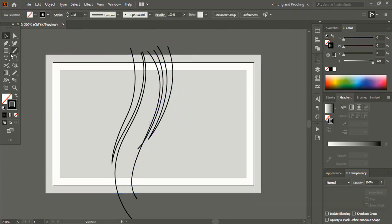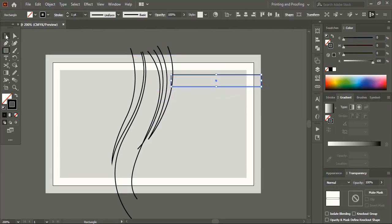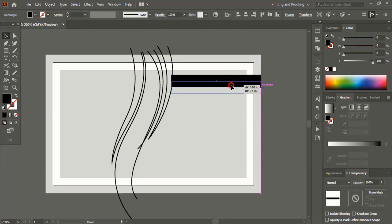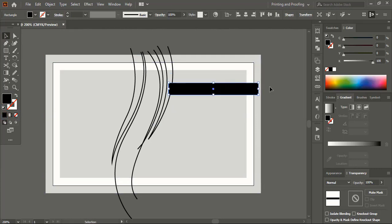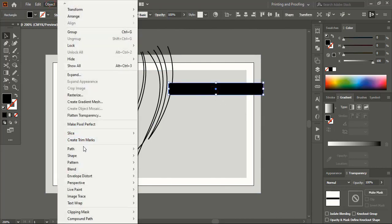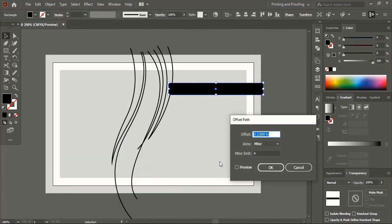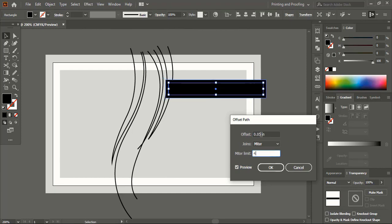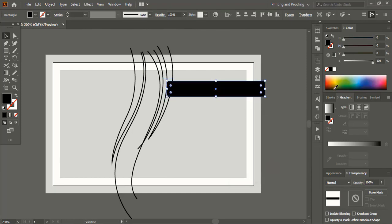Take the rectangular tool and draw a rectangle. Remove the outline and give it a fill color, then bring it slightly down. Select the rectangular shape and go to offset path, giving a negative offset value. Change the color of the offset.